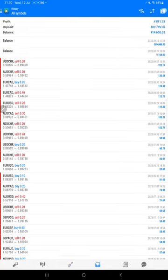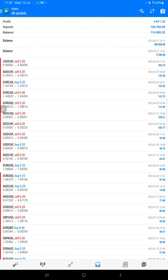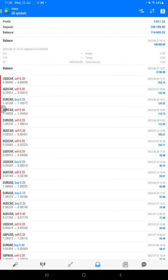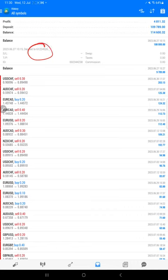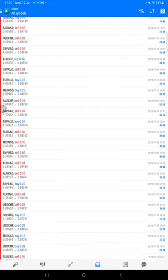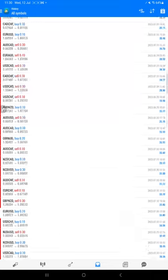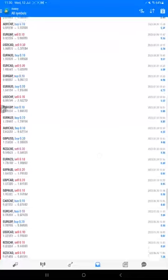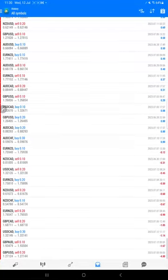Here we can see the deposit that we have made. This order ID we can match with the trading account statement as well. The total profit we have made here and the current balance is $114,000. Here also we can check all the trades, whatever the lot size we have taken, how much profit and loss we have booked.